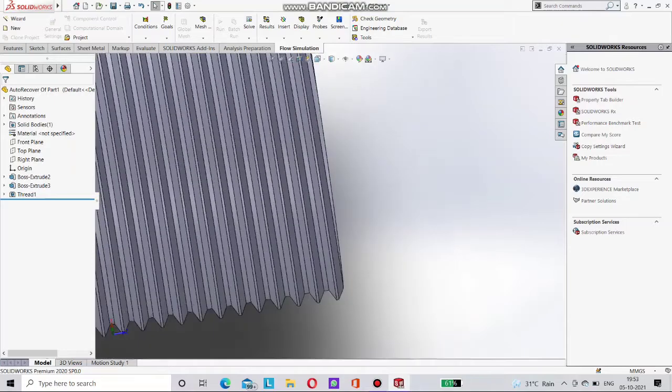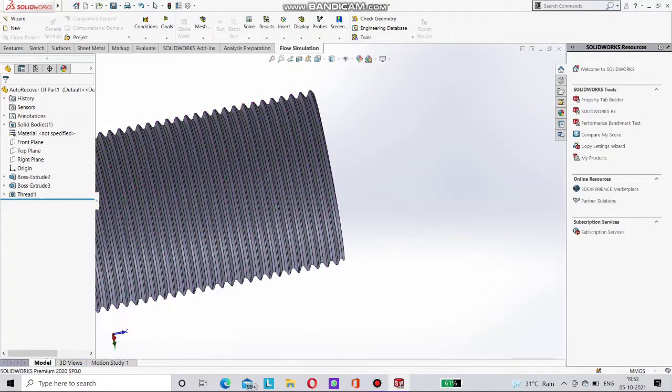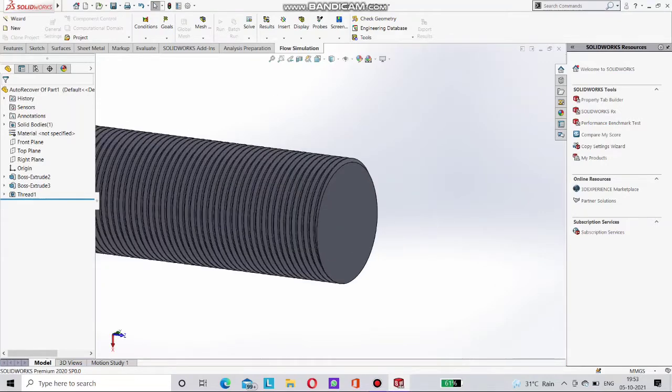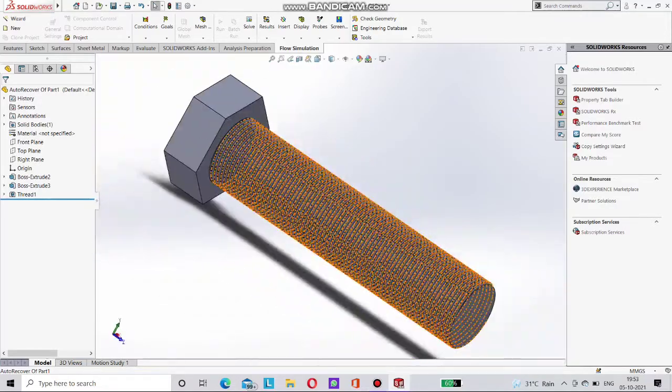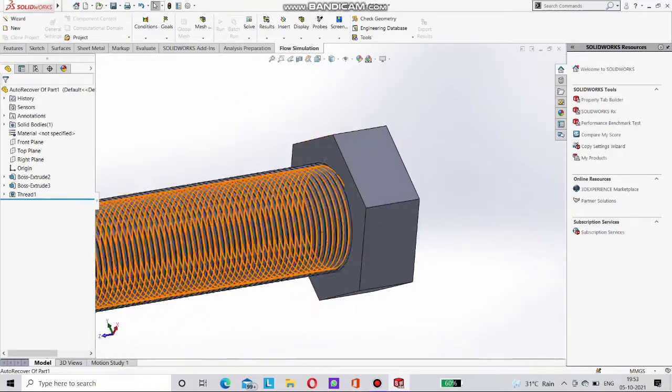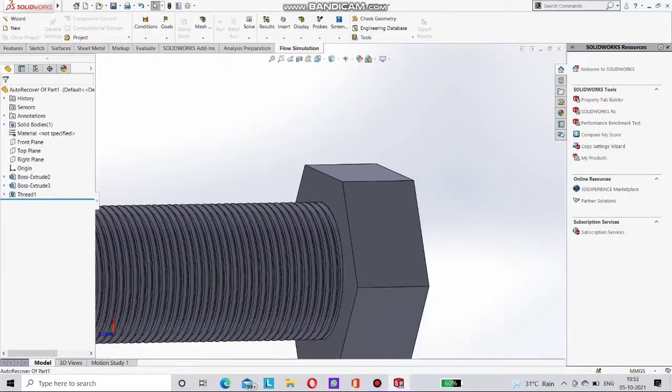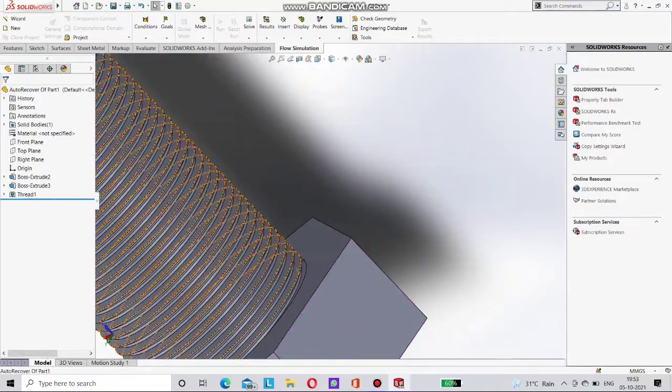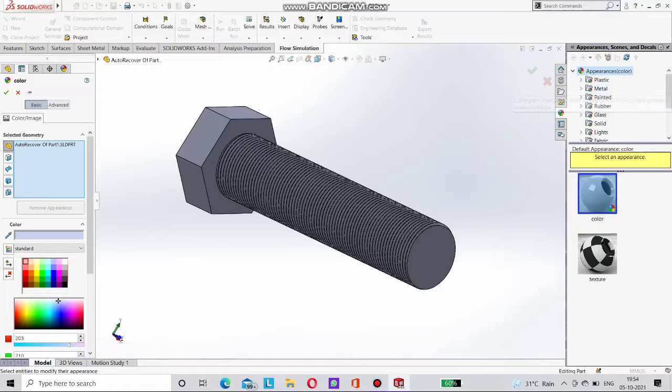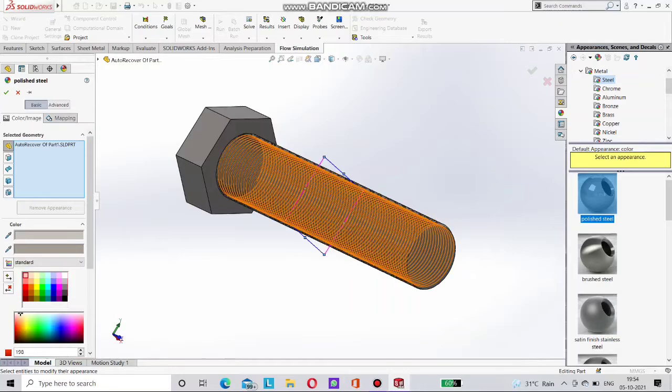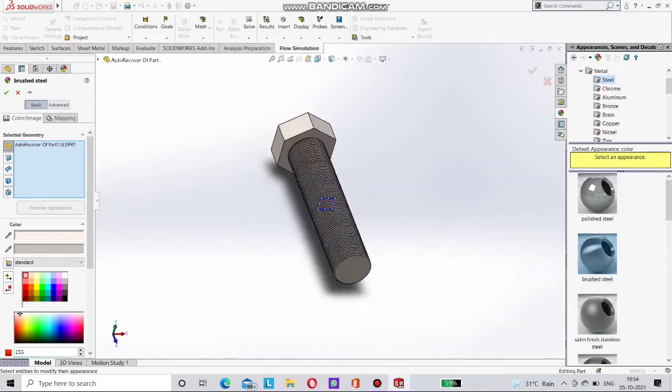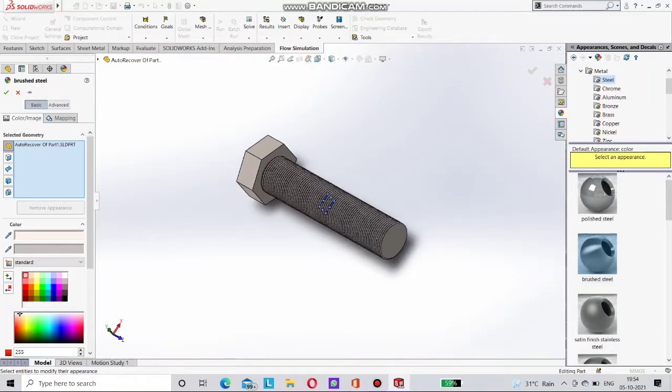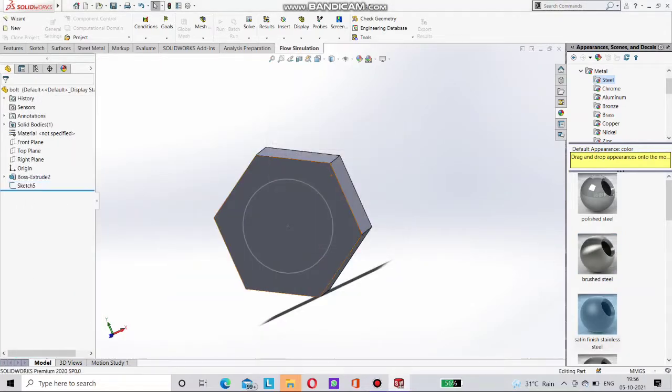Now you can clearly visible on screen. The bolt is done now. You can choose any of these options in thread. Now you can also give it material. Like this. You just have to select here metals. Then you can choose here any of these. Save this bolt.